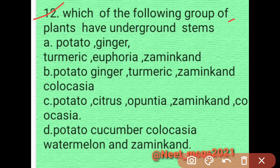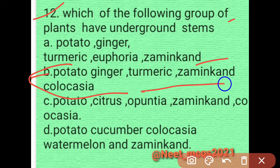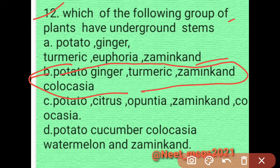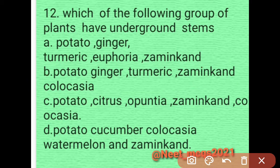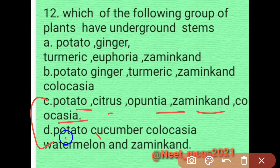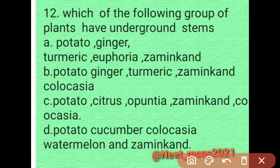Question 11: Which group of plants have underground stems? The correct group is potato, ginger, turmeric, zaminkand, and colocasia. All of these are underground stems. Option B is correct. The other options include plants like Opuntia, cucumber, and watermelon, which are not all underground stems.